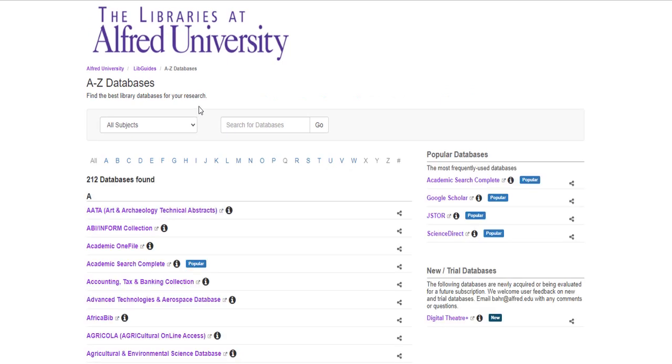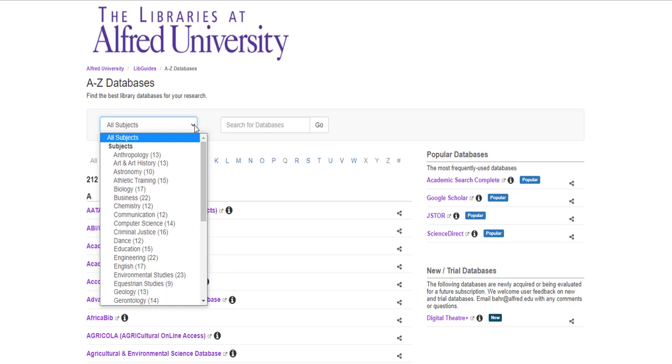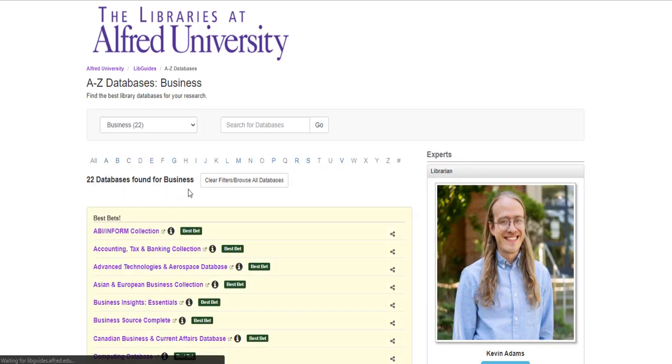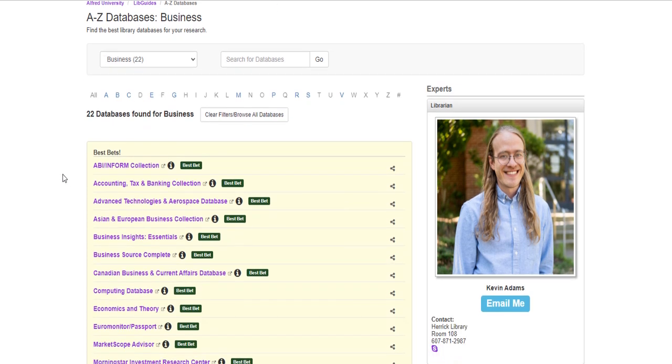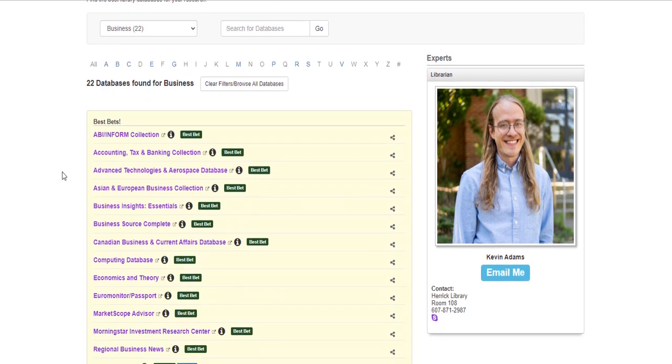At this point you can go ahead and select the subject that you're most interested in. You'll notice without selecting a subject or doing a search we have 212 databases to choose from and let's say I'm doing business research it filters it down to just 22 different databases and you'll see up here at the top we have our best bets.